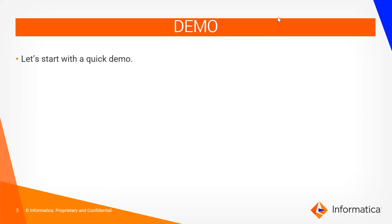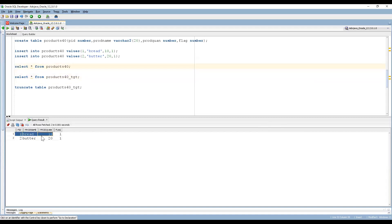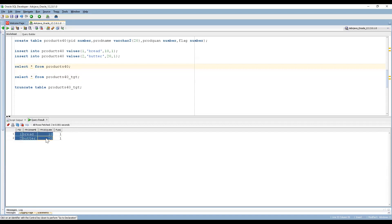This is my source data — the source is a table called Products40 and this is my target table. From the source we are getting product ID, product name, and product quantity. I have mentioned a flag variable: flag one means these records are getting loaded for the first time. I want to load these records based on an Update Strategy transformation — whenever the flag is one, I want to insert directly into the target table.